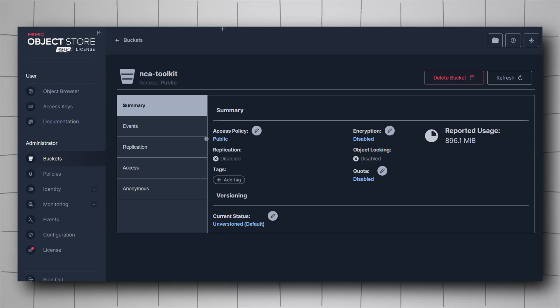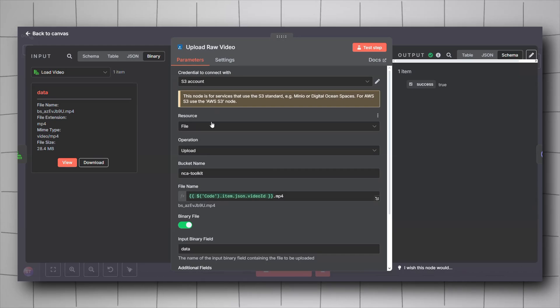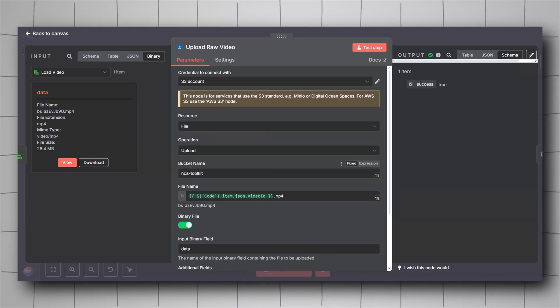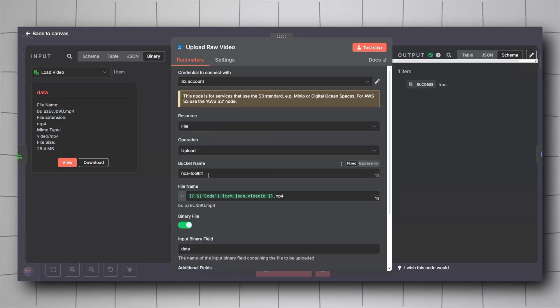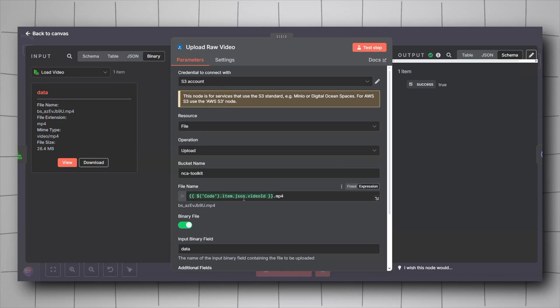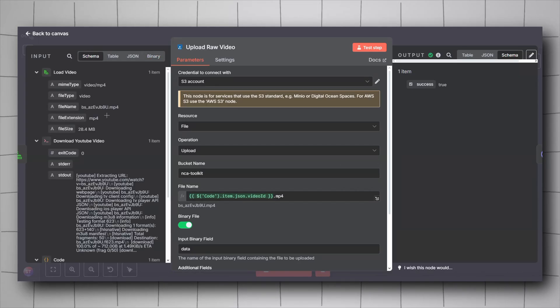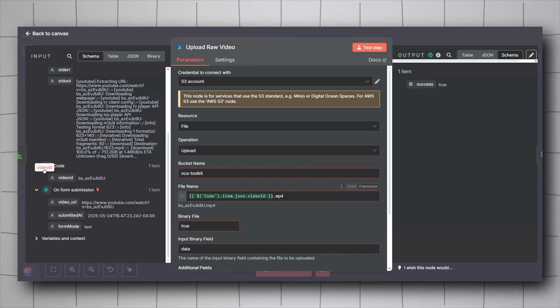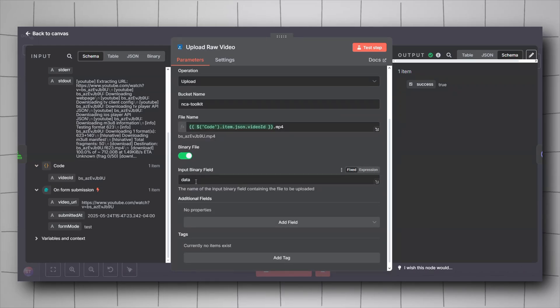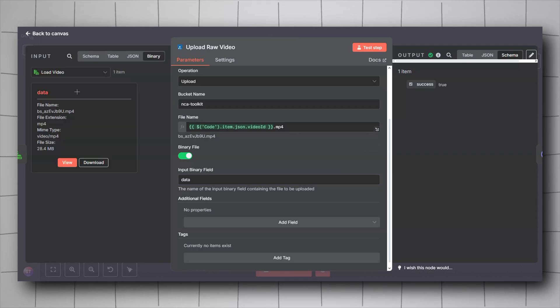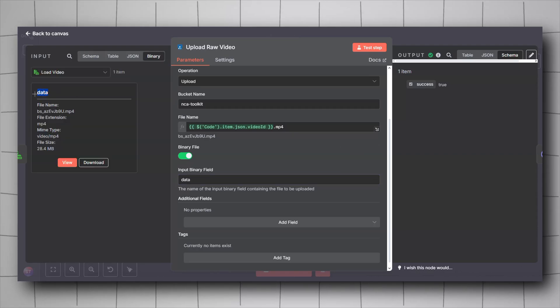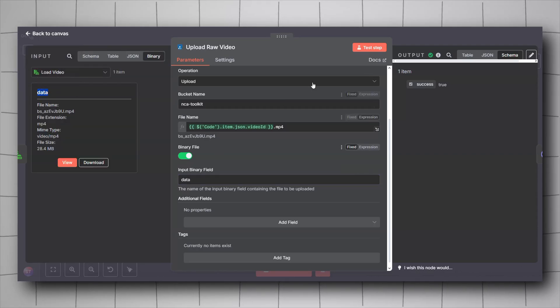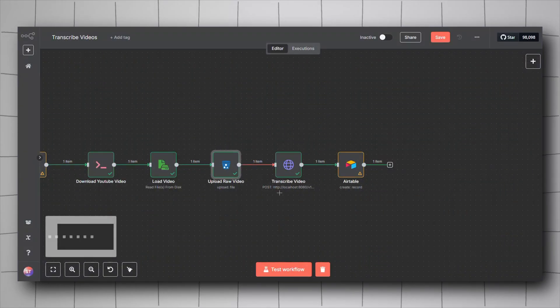Going back to our nodes, for the resource it will be file, operation upload. The bucket name it will be the name that you have just created. The file name, again, will drag and drop the ID from the code node and then add a .mp4 at the end. Activate the binary file and then data as the name of the binary field, which will be the same name as here. Data. It will have to be data there as well.